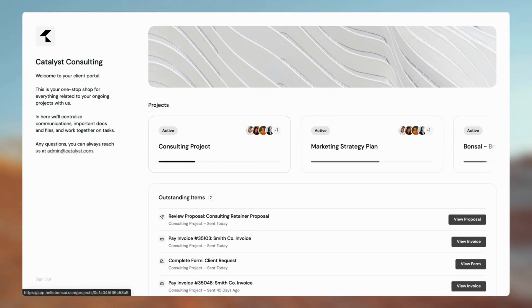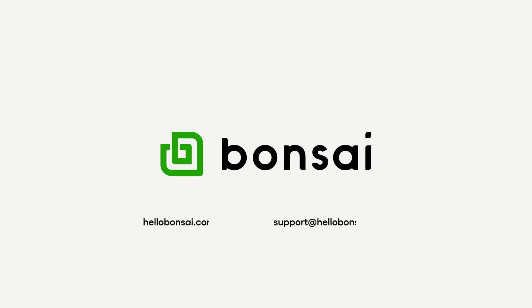The Client Portal not only enhances your client's experience, but also reduces your administrative workload by keeping everything organized and accessible.